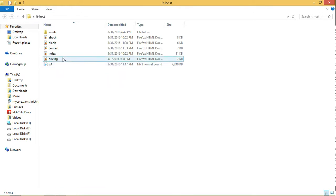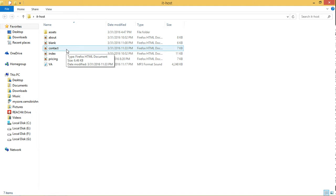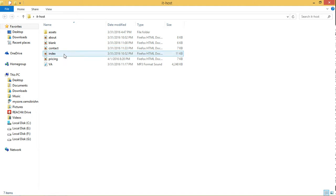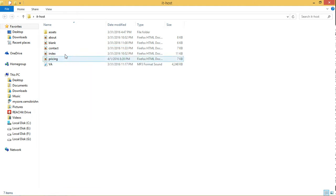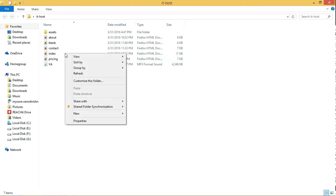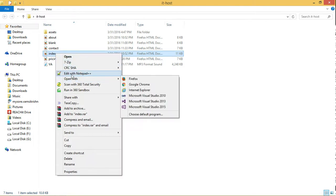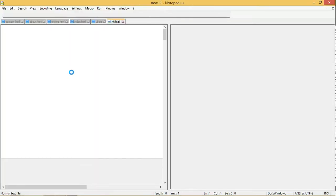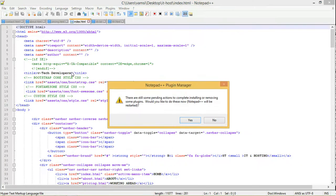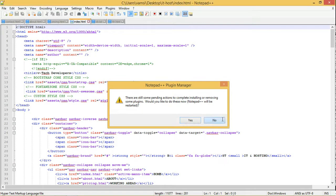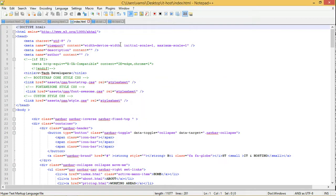Let us see the source code so that you can easily know how to download the website. Just click on index and open it in Notepad++. I use Notepad++ for editing.